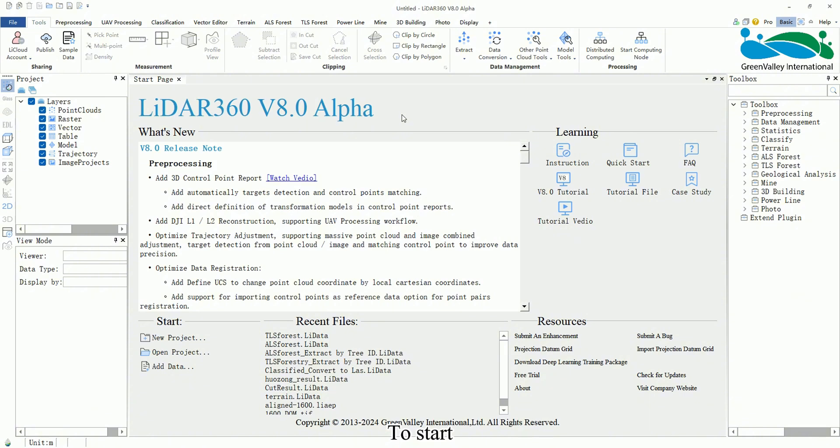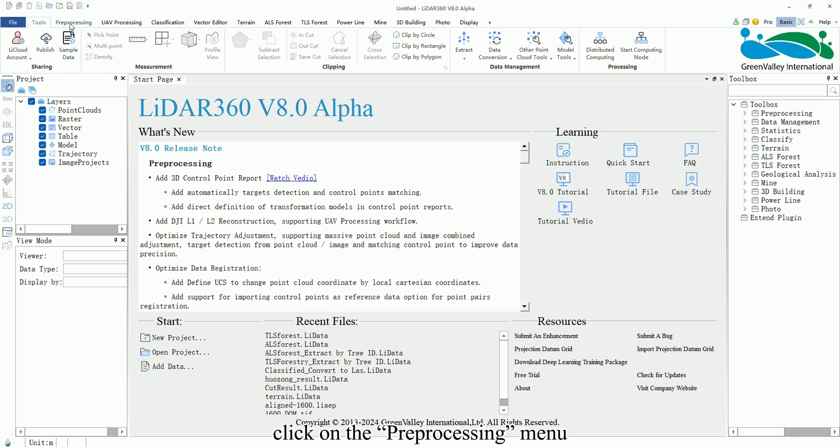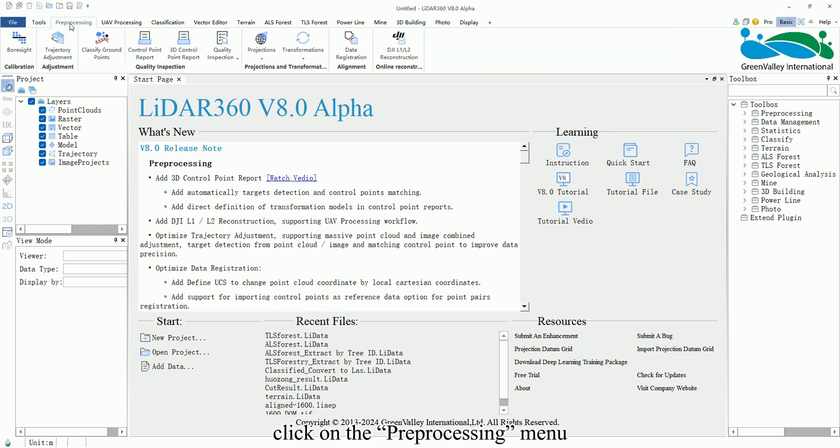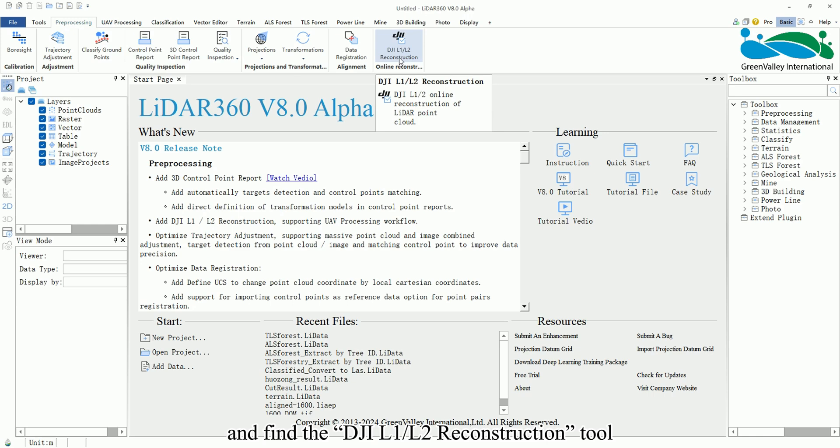To start, go to the top menu bar of the LiDAR 360 main interface, click on the pre-processing menu and find the DJI L1 L2 reconstruction tool.